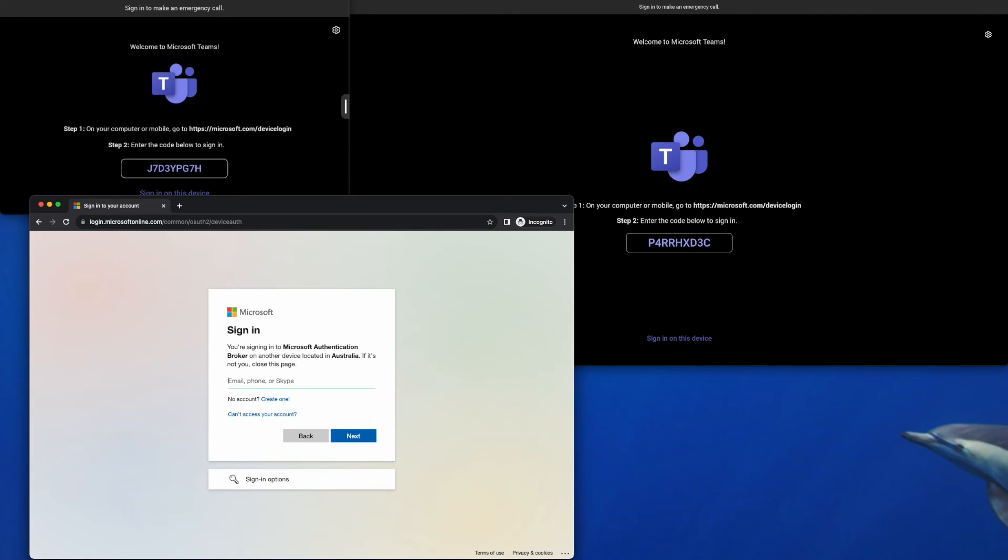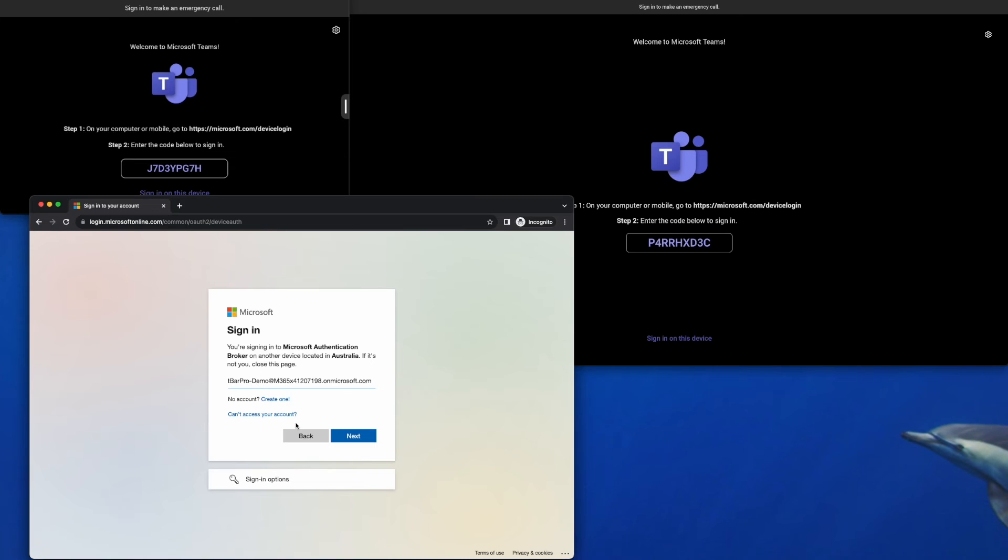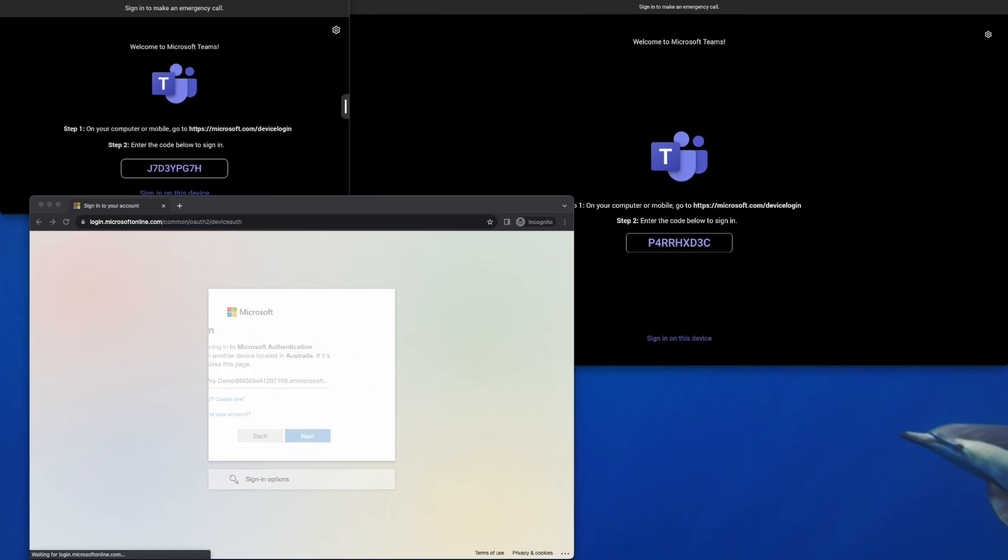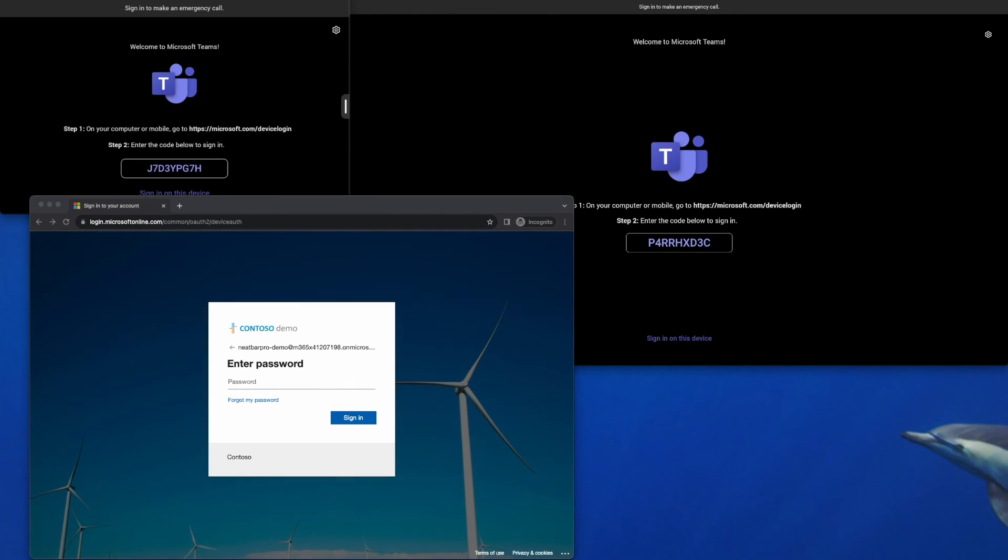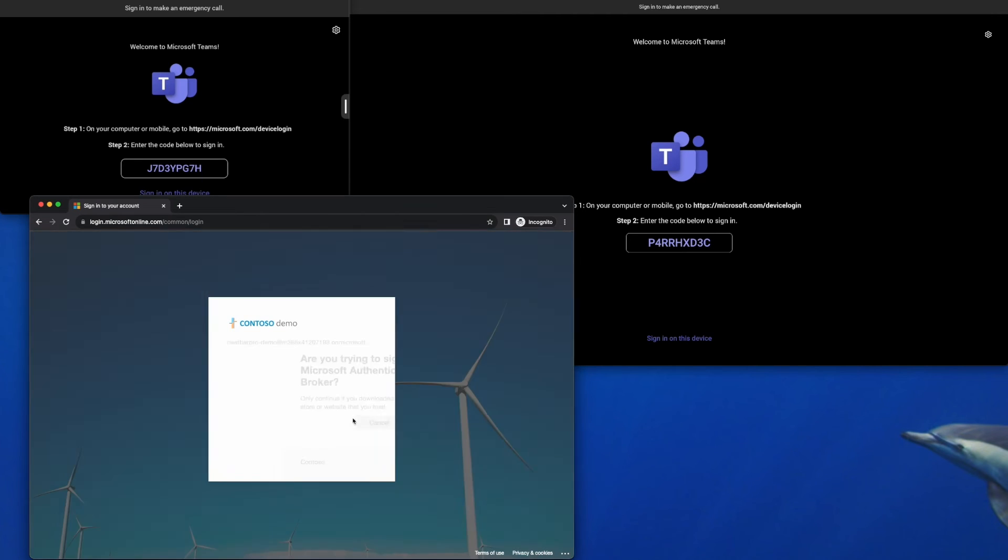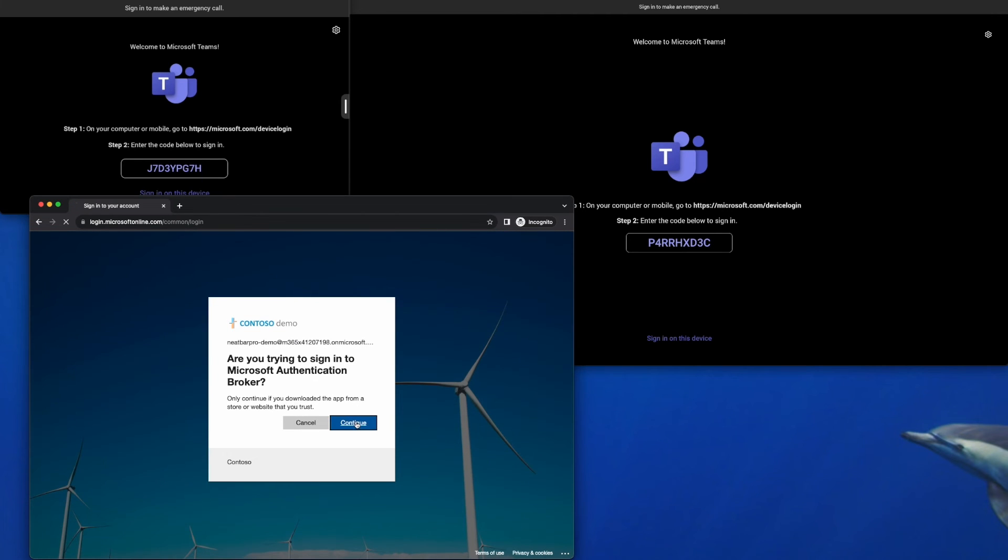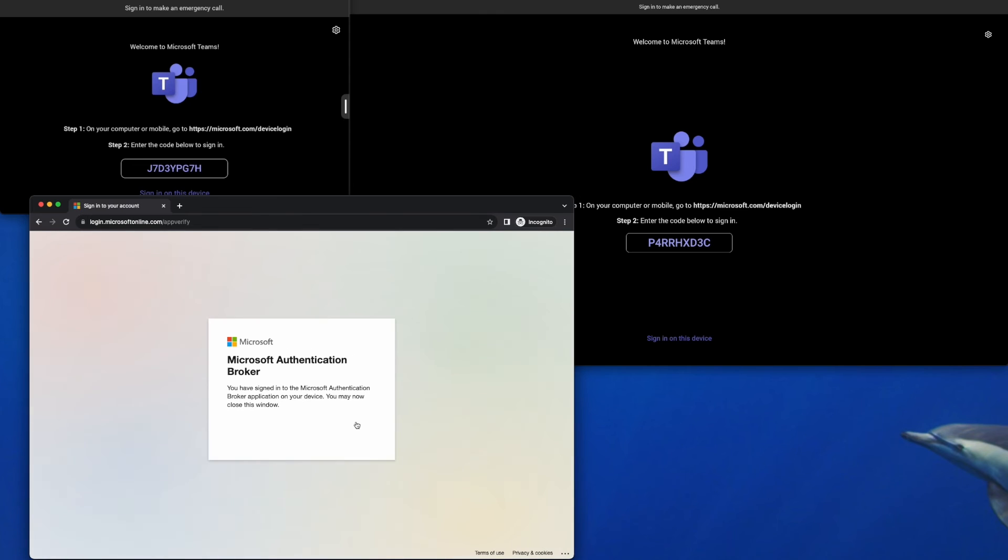And then we need the username and password of the Microsoft Teams room resource account that we're going to use. So it's the email address and the password for that account. And shortly we'll see the NeatBar Pro start signing in.